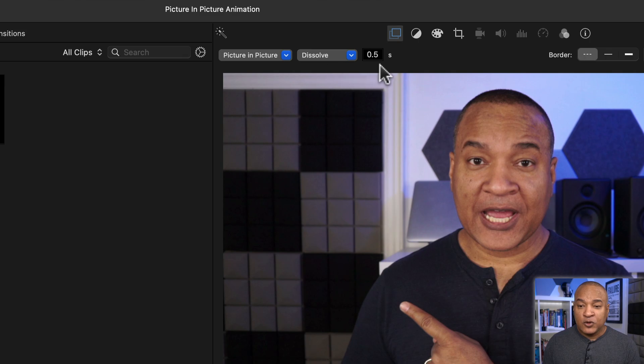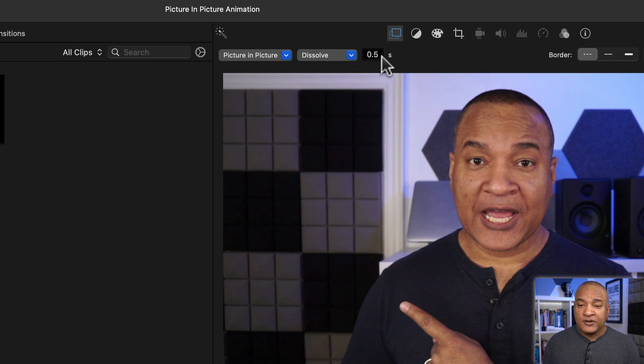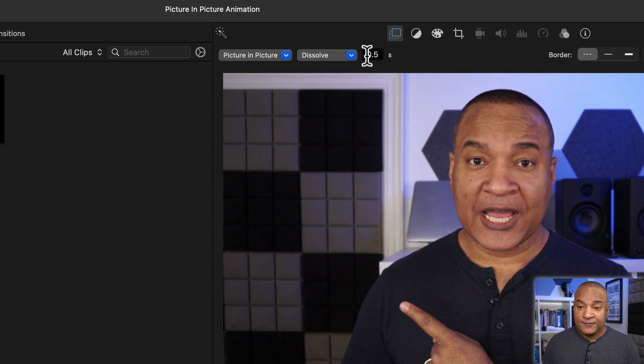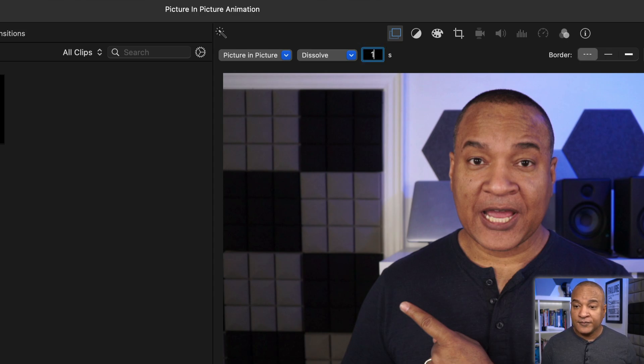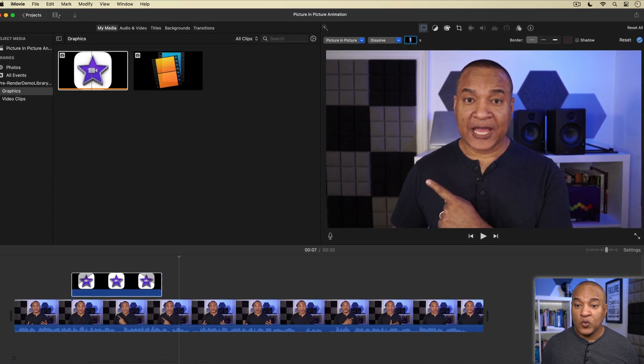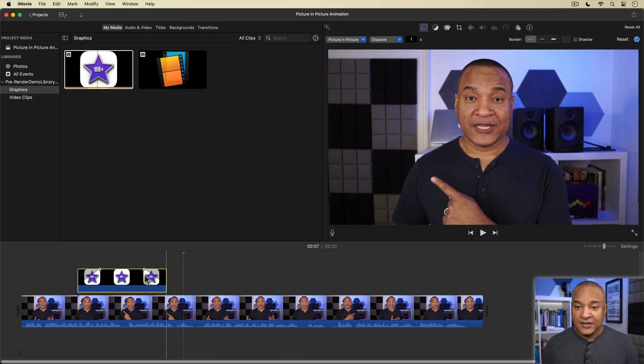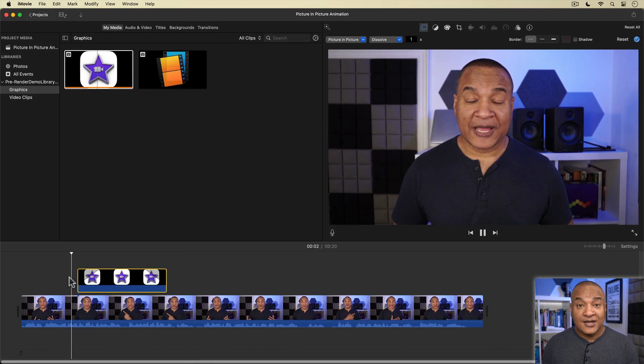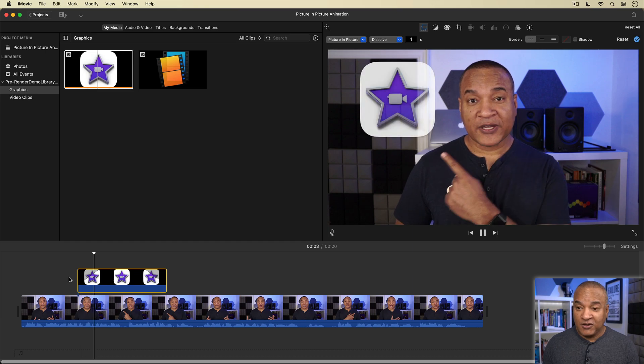Now that's because this little transition style menu up here beside the overlay settings is set to dissolve. To the right of that is a field where you can change the speed of the dissolve. The default is 0.5 seconds. So I'm going to enter one to change the duration of the dissolve to one second, which creates a slower dissolve.